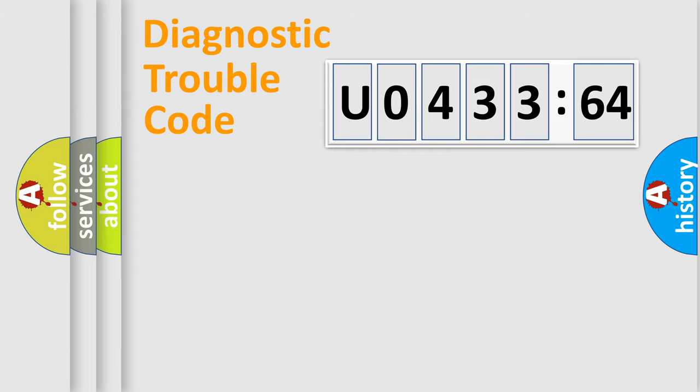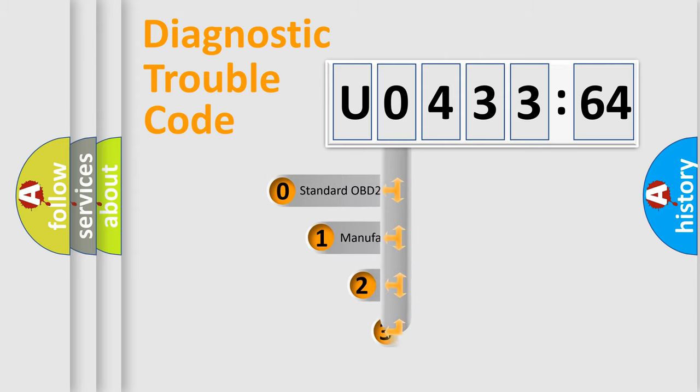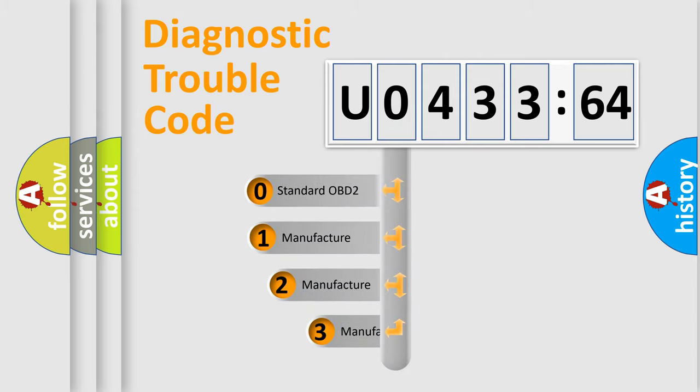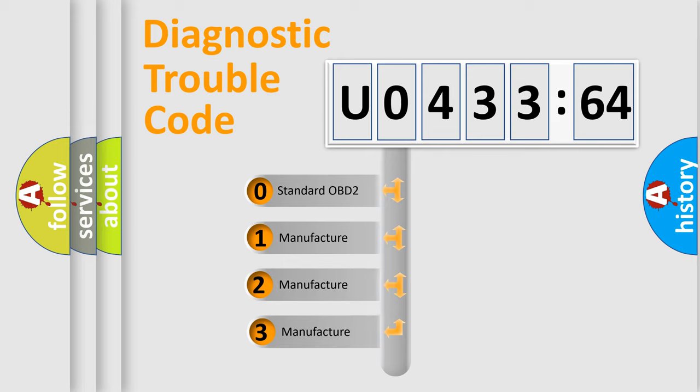Powertrain, body, chassis, network. This distribution is defined in the first character code.